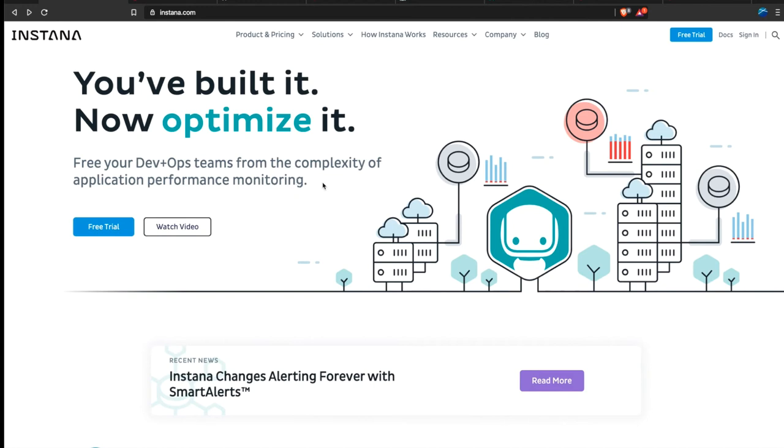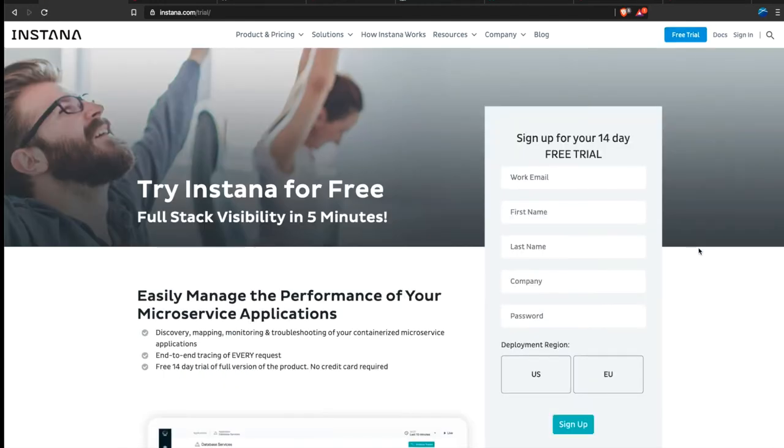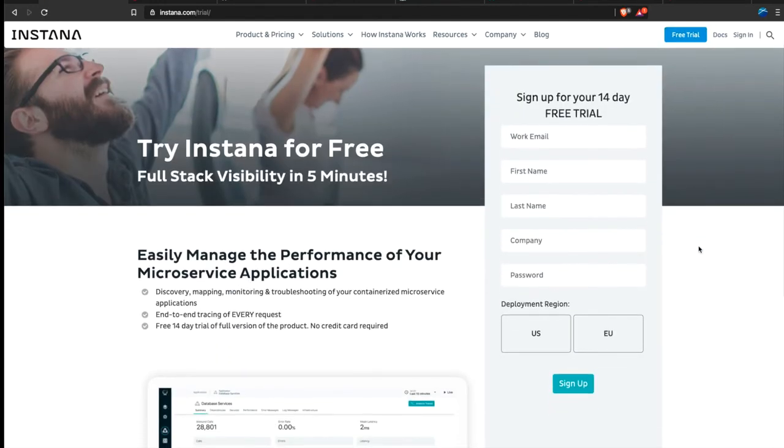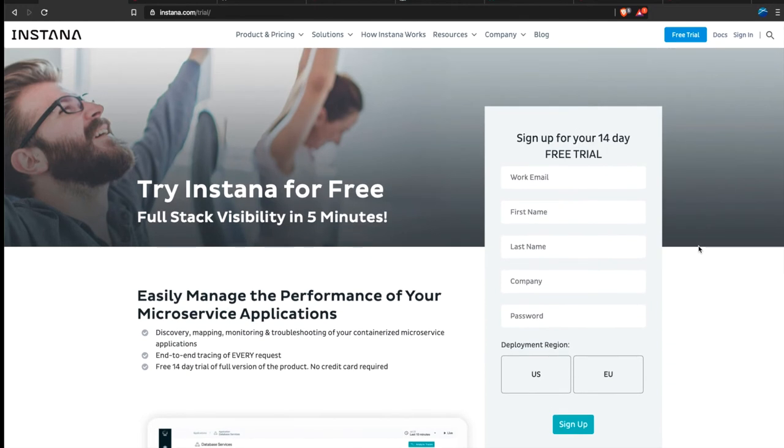In order to get Instana up and running, all you need to do is click on the website instana.com on free trial. Put in your info and within five minutes you have an email in your inbox with the necessary details.